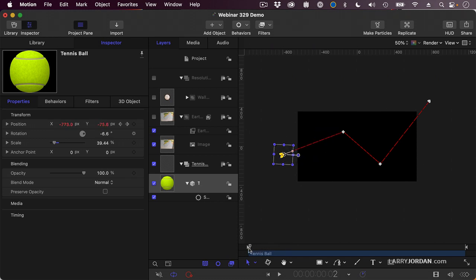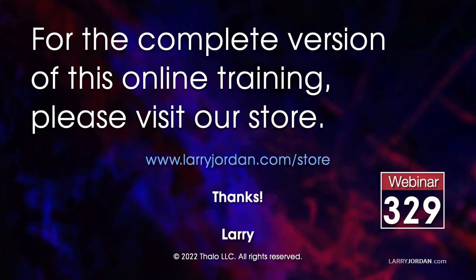So, when you want something to move and stop and move and stop and move and stop, don't use a behavior. Use a keyframe. This was an excerpt of a recent power-up webinar called Ask Larry Anything.